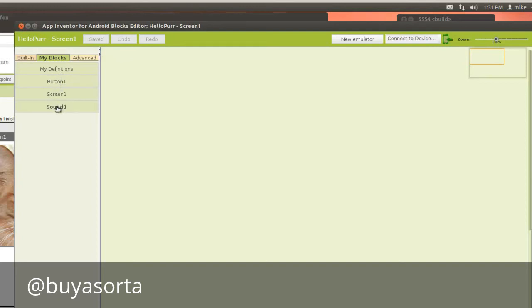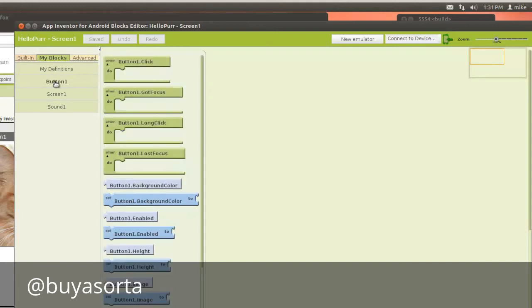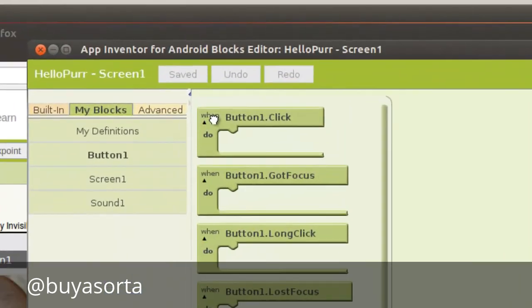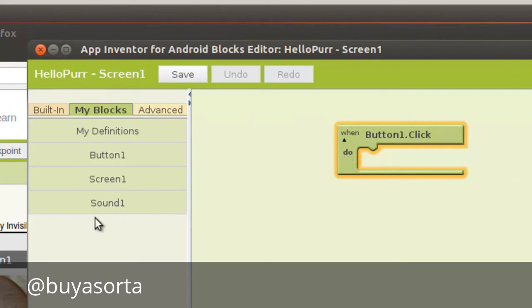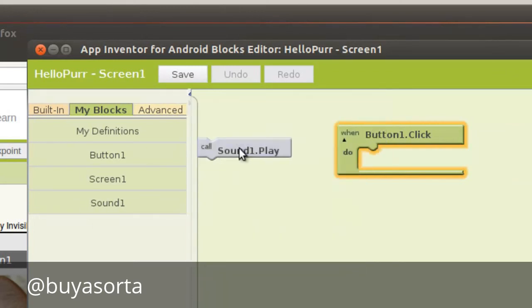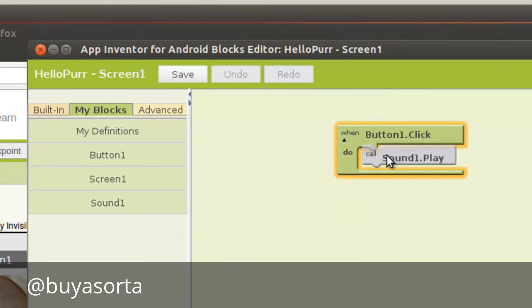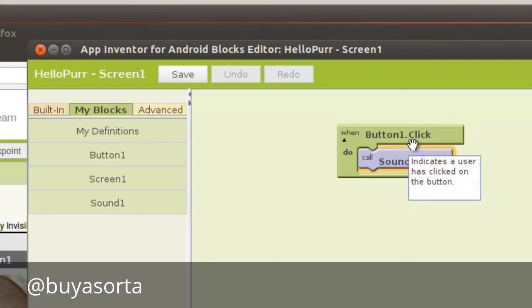So now let's go over to our My Blocks. Click on My Blocks in the Blocks Editor and you've got My Definitions, Button 1, Screen 1, and Sound 1. So let's click on Sound 1 and we've got Sound 1 Play, Button 1. So we bring this over here. When Button 1 is clicked, what do we want it to do? We want to play the sound. Sound 1, Play. So when that button, which is actually the picture of the kitty, then the sound should play.